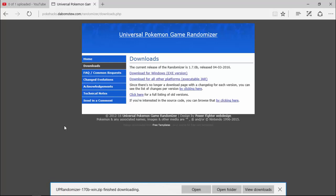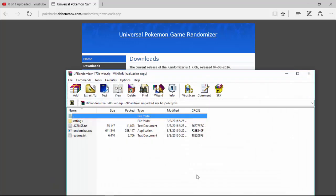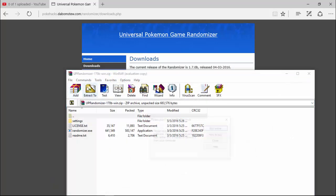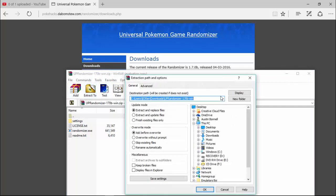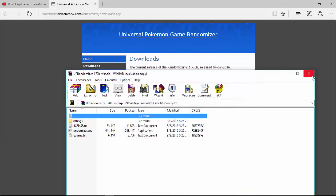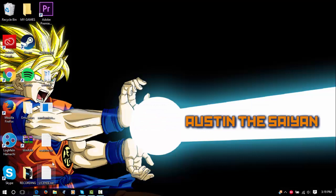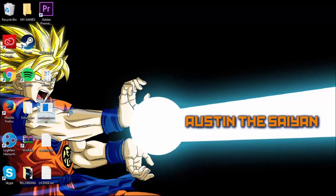Once it downloads, you want to open it and then extract it. It doesn't matter where you extract — I'm just going to extract it to my desktop. Then there should be a .exe file right here, which is the application itself.